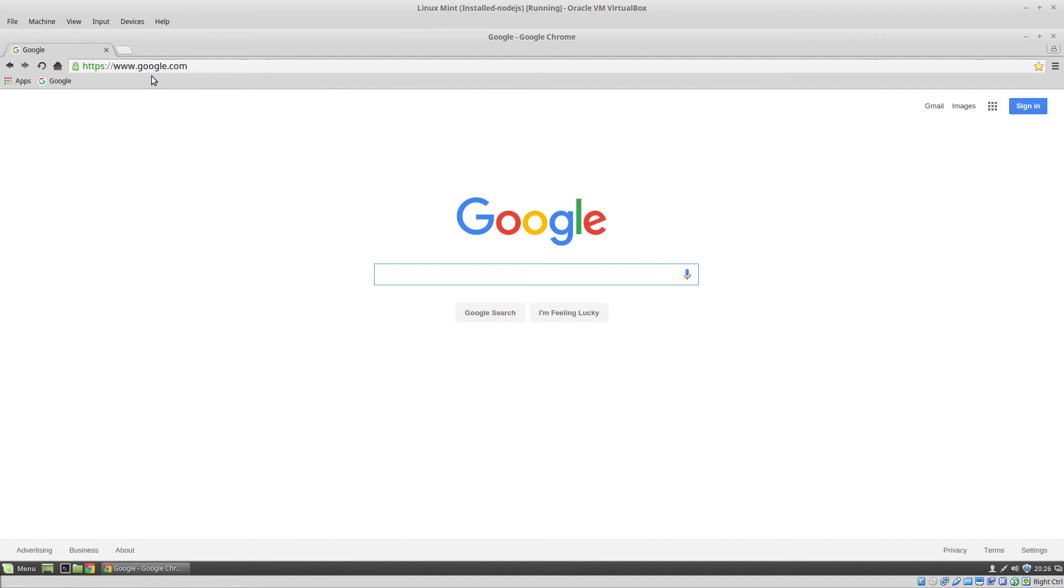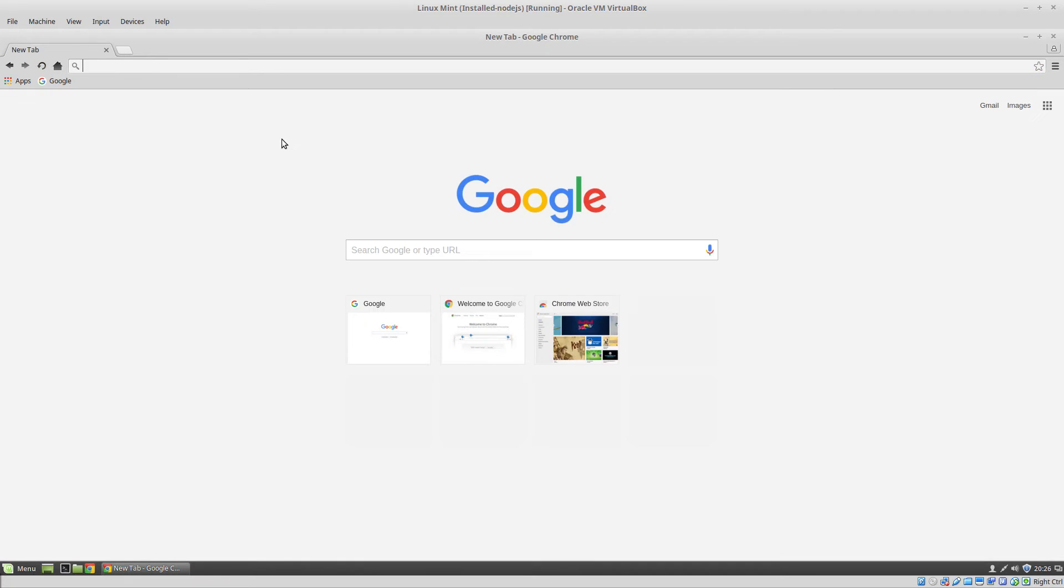And that's it. Google Chrome is installed and it's the default browser now.